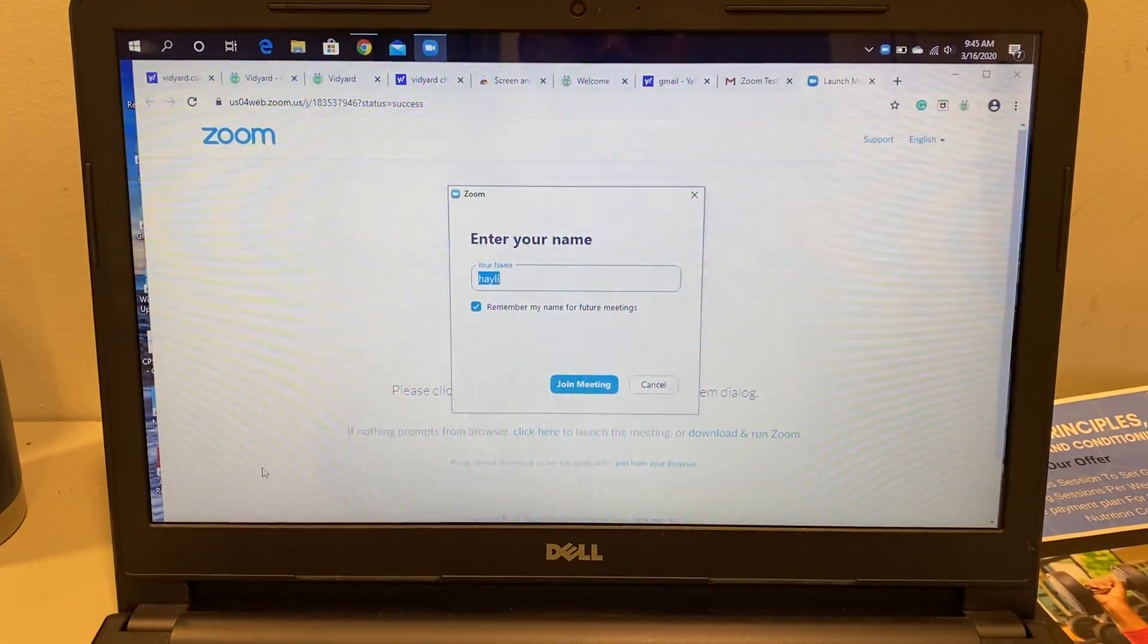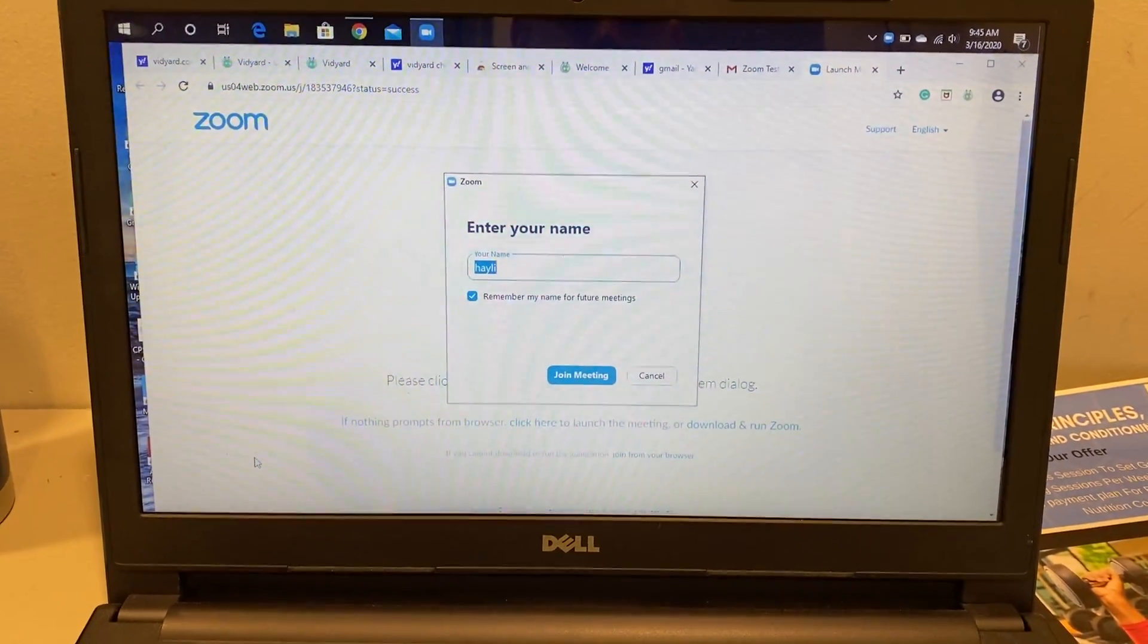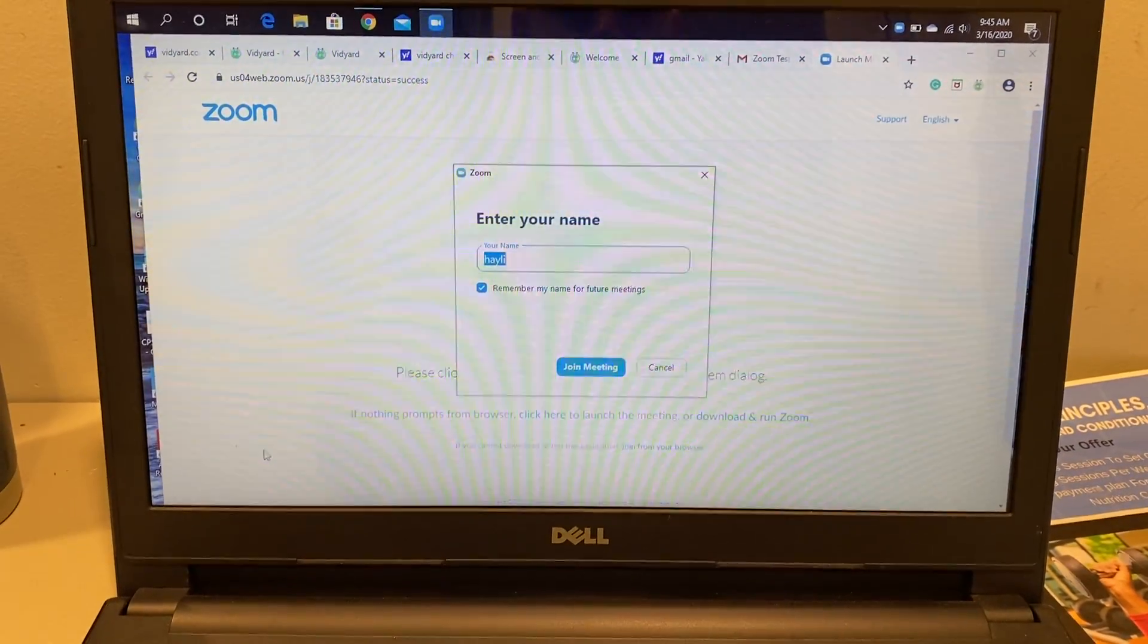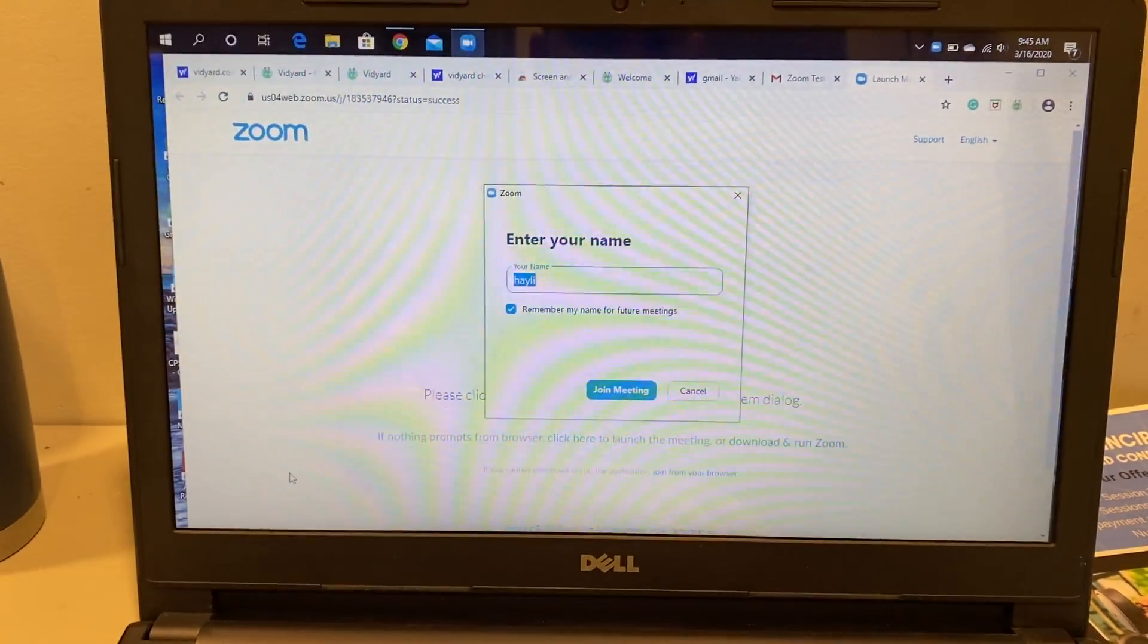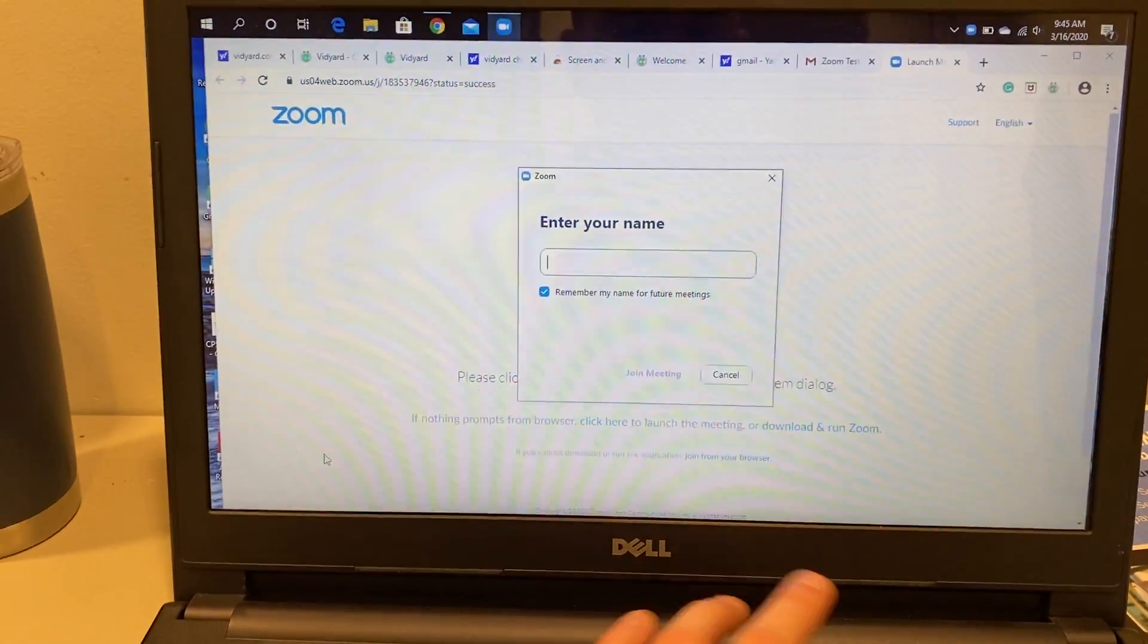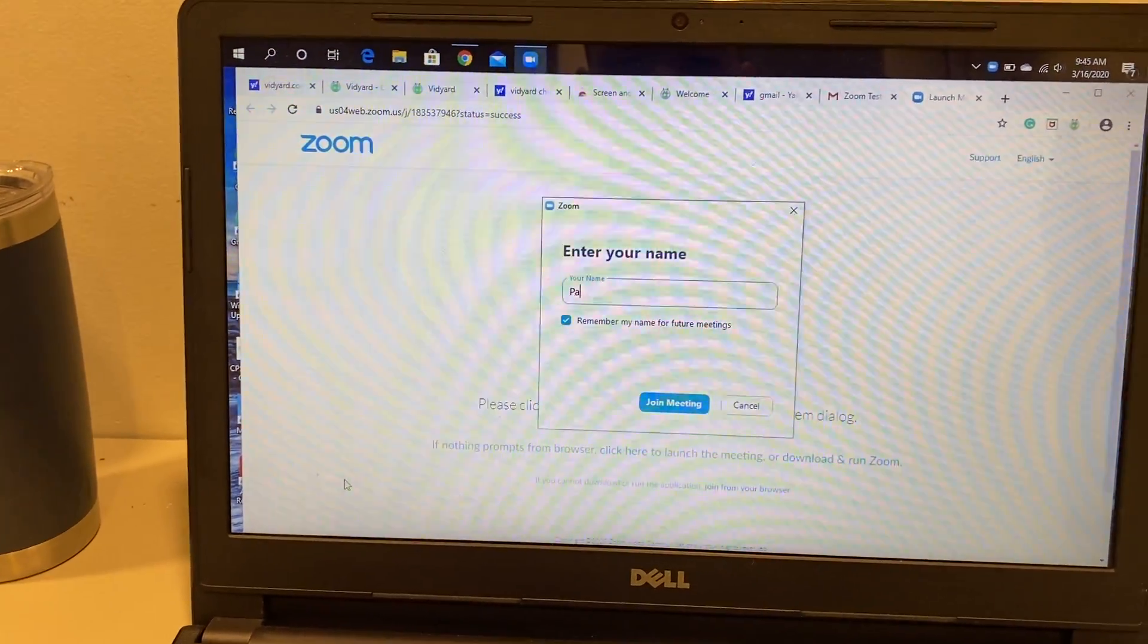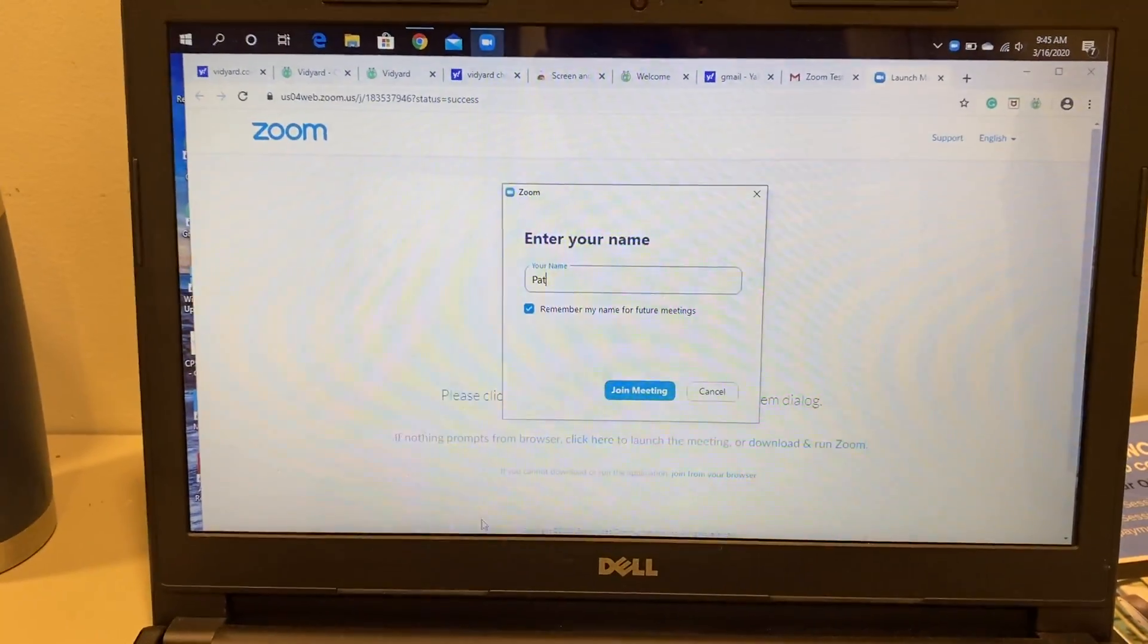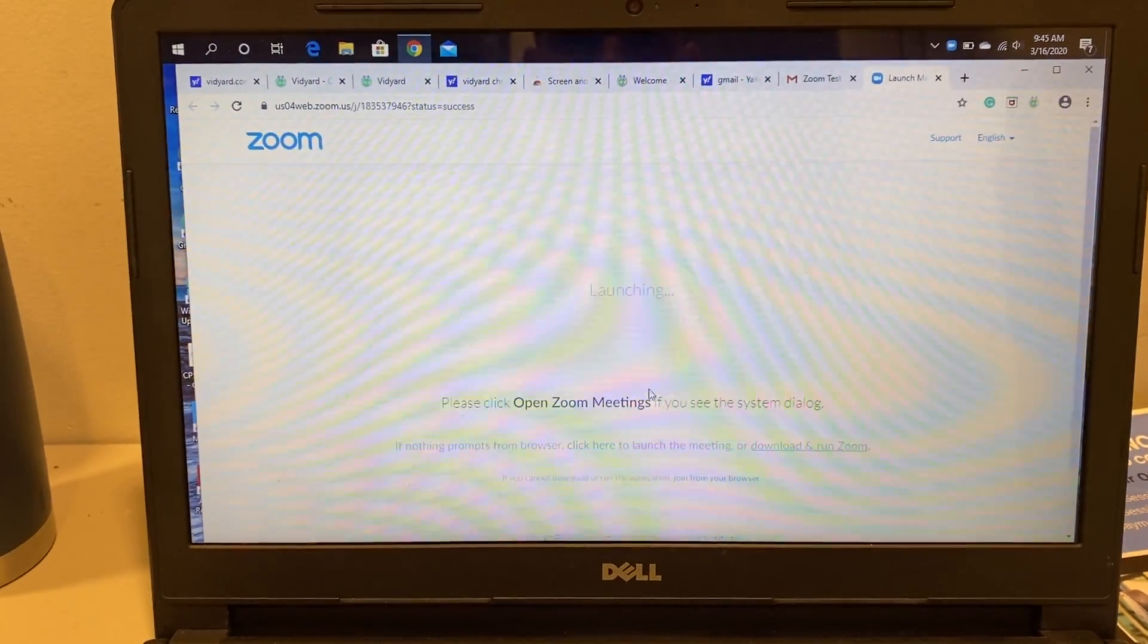Next it's going to ask you to enter your name, so you'll just enter your name so that we know who everyone is. Then you'll hit join meeting.